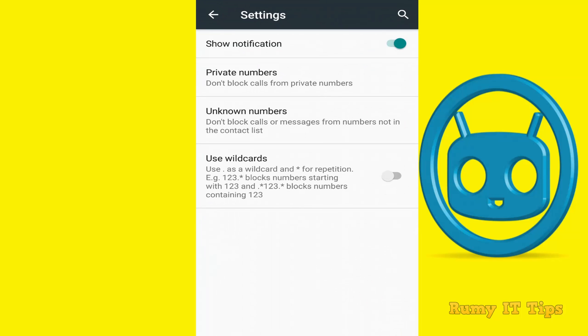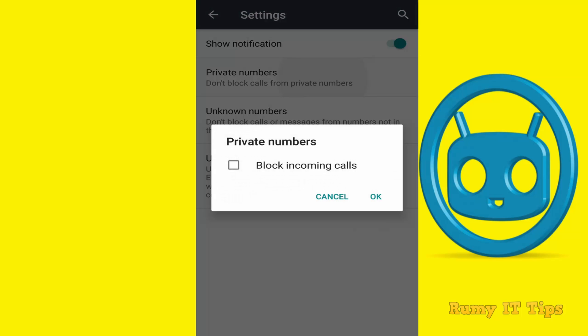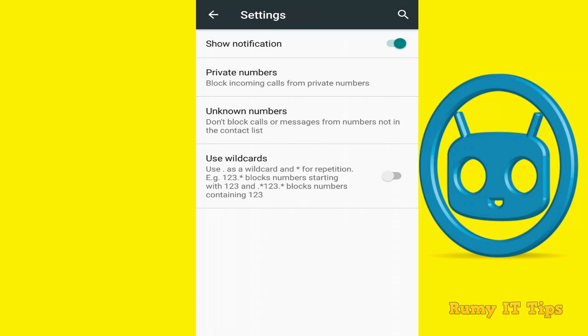If you want to block incoming calls from any private number, just select that one and tap OK.